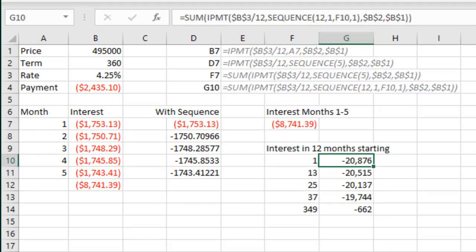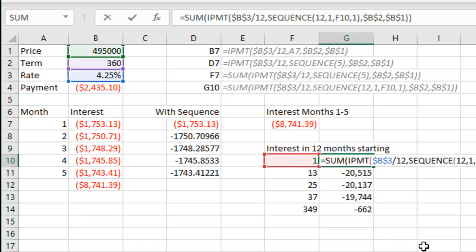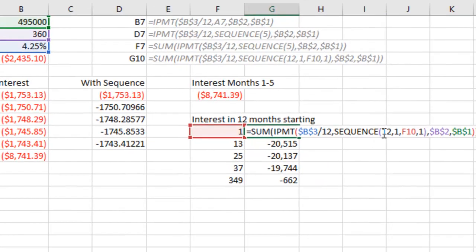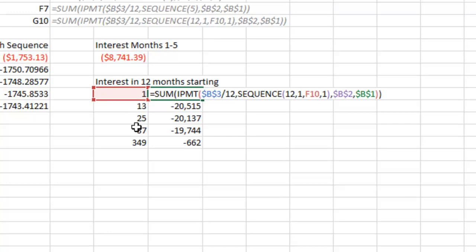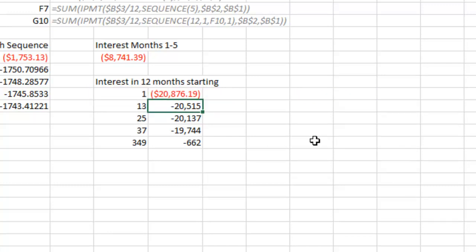Which means that if all I want to do is calculate how much interest I'm paying in each year of the loan. So I want to go from months 1 through 12, 13 through 24, 25 through 36. I just edit that formula and ask for the sequence, 12 rows, one column, starting in 1 or 13 or 25 or 37. Wrap that whole thing into the SUM function and it works.